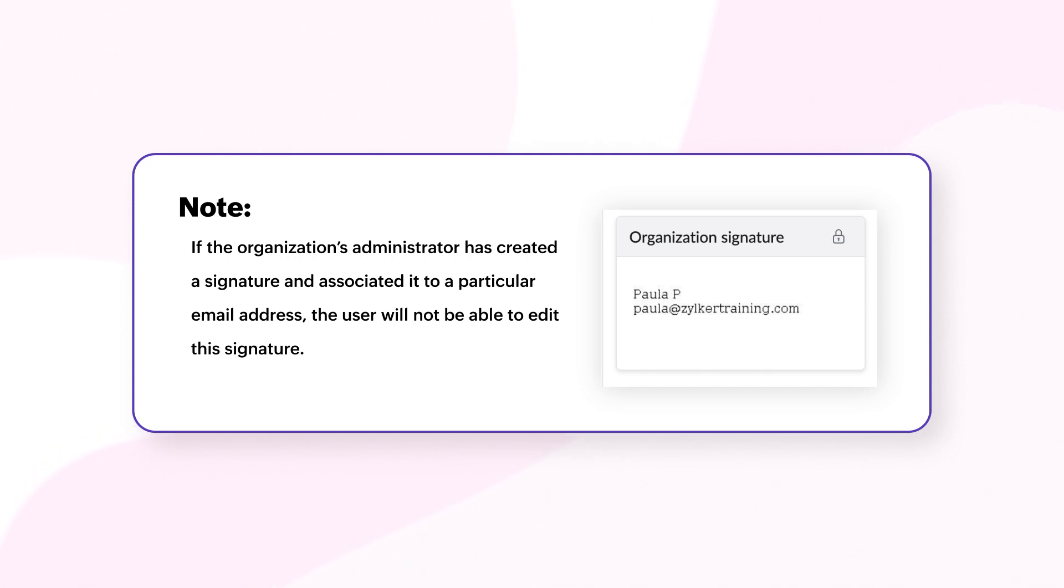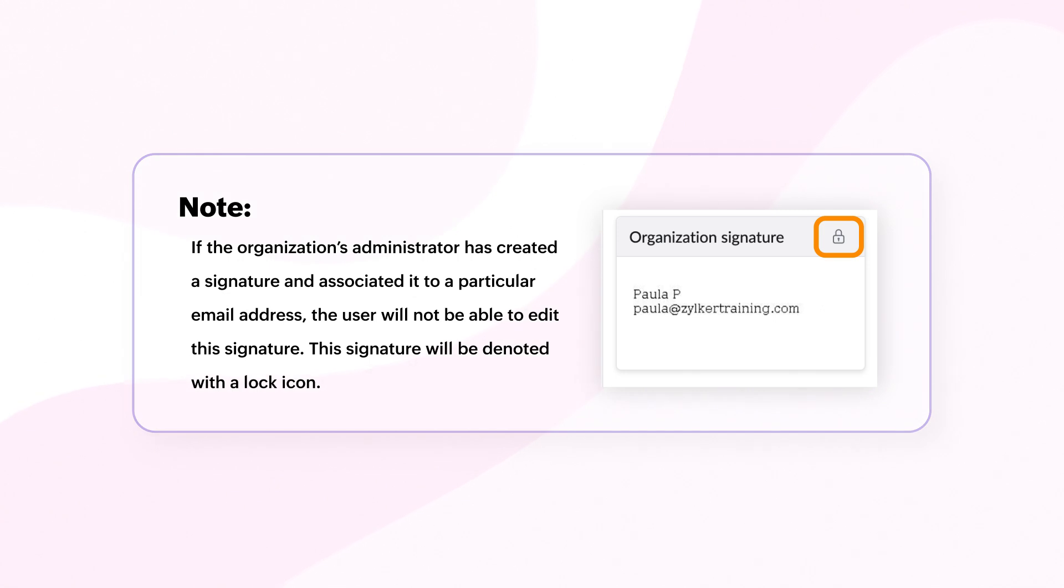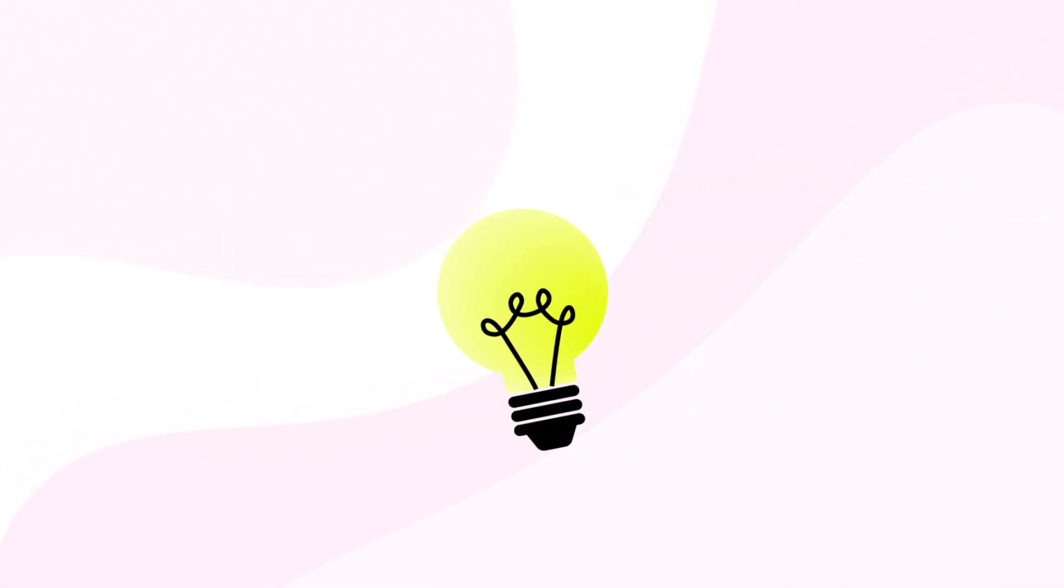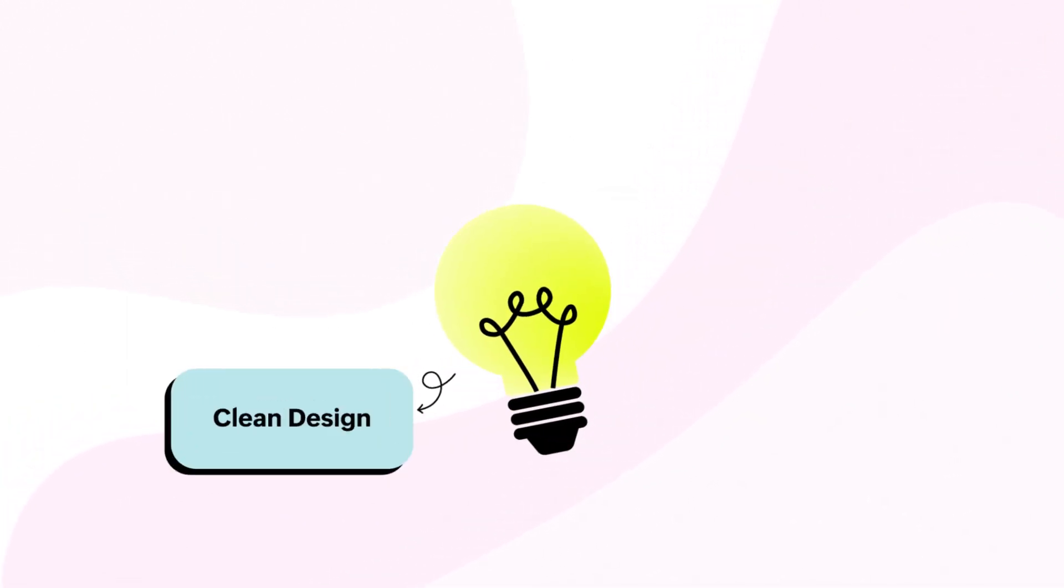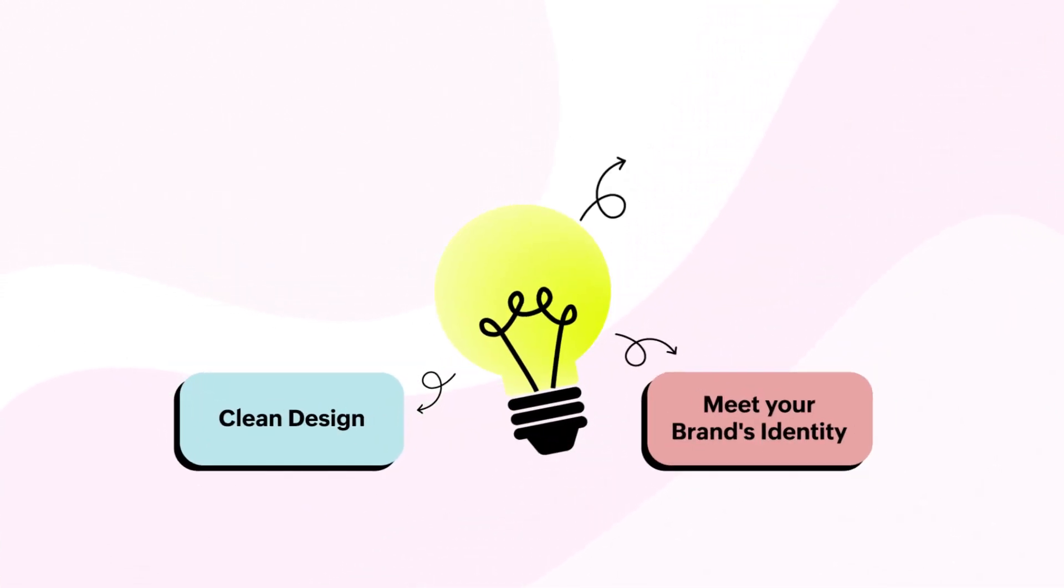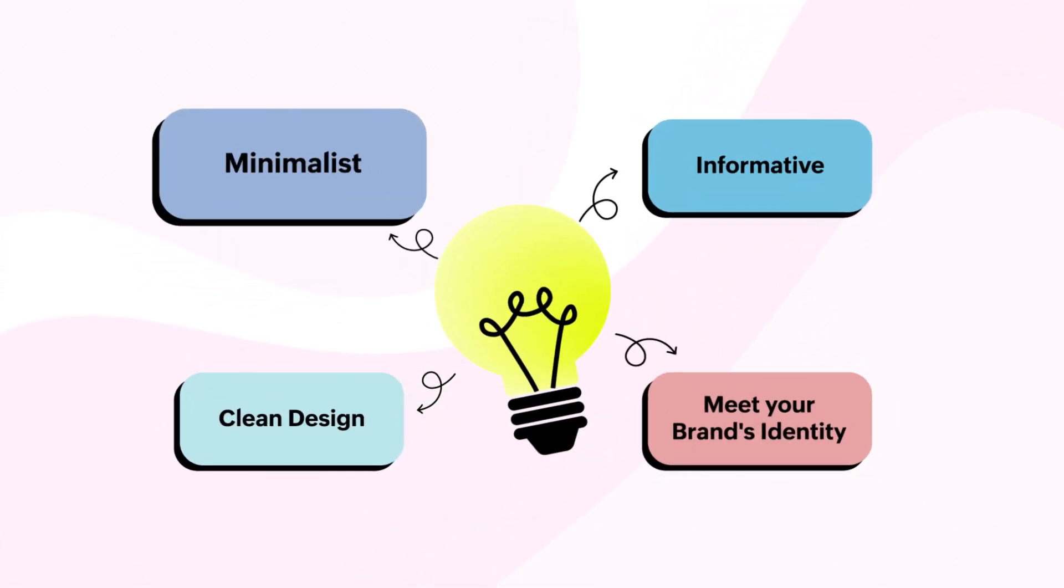That's it. Remember, while curating your signature, selectivity is of the essence, so make sure you squeeze in all the necessary information.